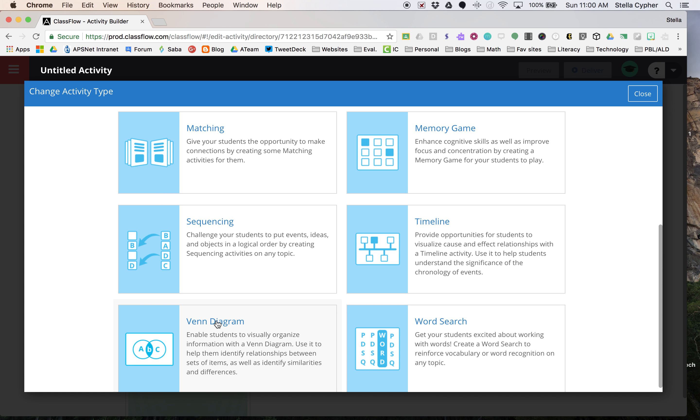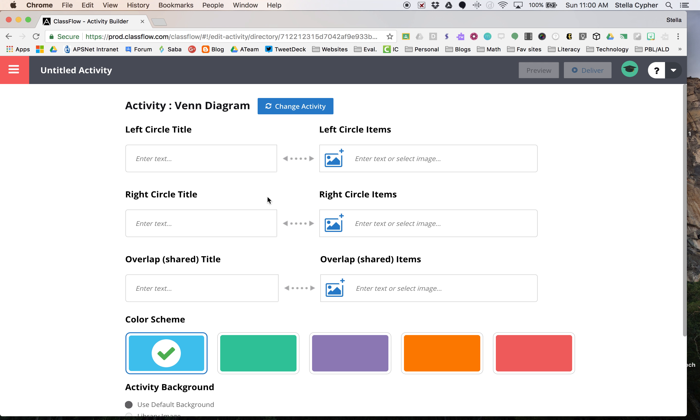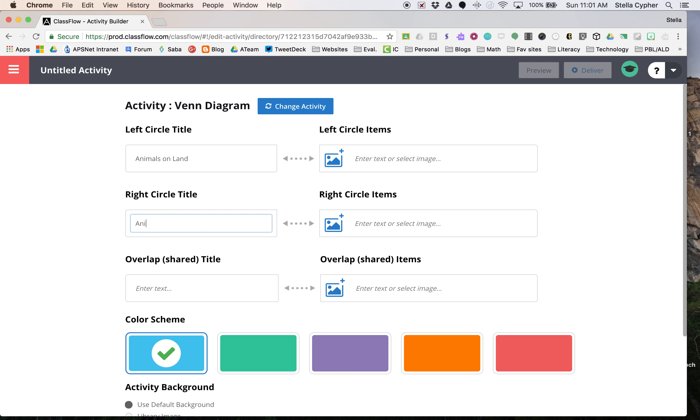We're going to go ahead and build a Venn diagram, and it tells you we're going to put in the left circle. So we're going to talk about animals that live on land, animals in the water, and animals on both.